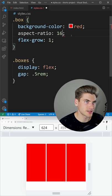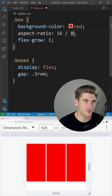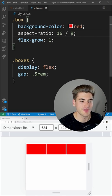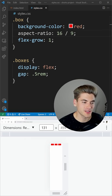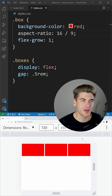We could do 16 by 9 if you wanted to do like a video or a thumbnail, and no matter what size our screen is it's going to scale perfectly.